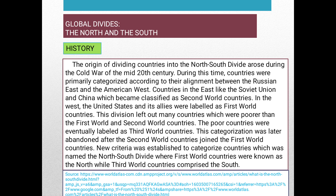The origin of dividing countries into the North-South divide arose during the Cold War in the mid-20th century. During this time, countries were primarily categorized according to their alignment between the Russian East and the American West. Countries in the East, like the Soviet Union and China, were classified as Second World countries. In the West, the United States and its allies were labeled as First World countries. This division left out many countries which were poorer than the First World and Second World countries — the poor countries were eventually labeled as Third World countries.